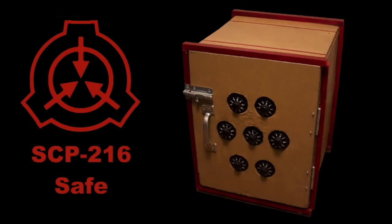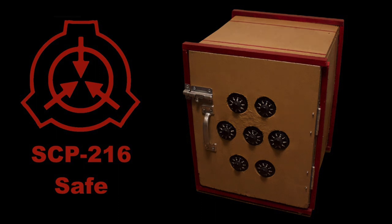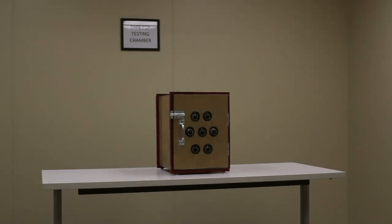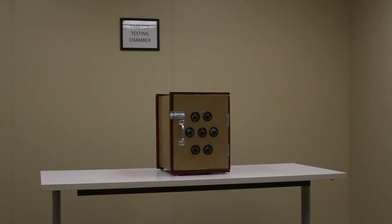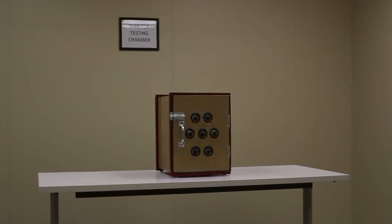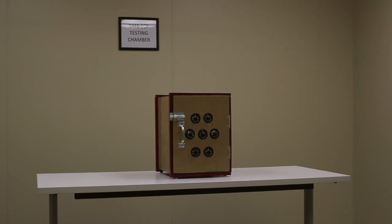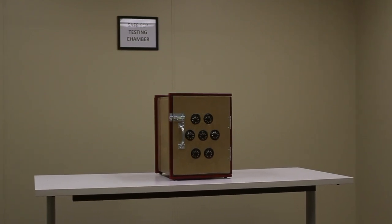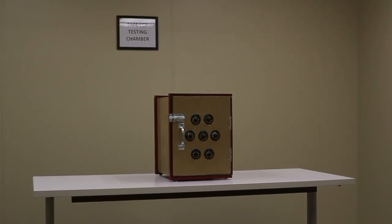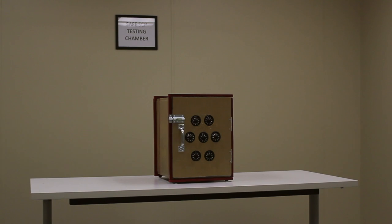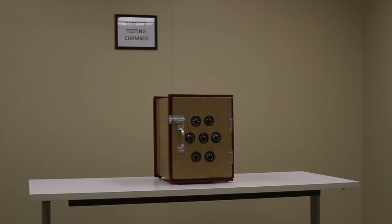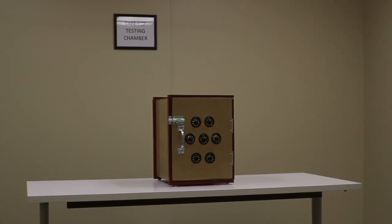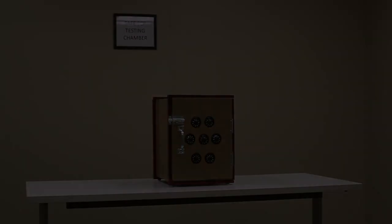SCP-216. Object Class: Safe. Special Containment Procedures: SCP-216 currently resides in Laboratory 5. Access requires Level 2 clearance. Insertion of recording devices into SCP-216 is prohibited without O5 approval. Description.